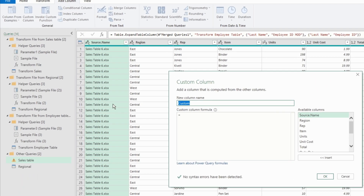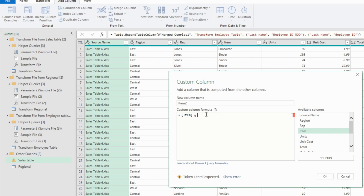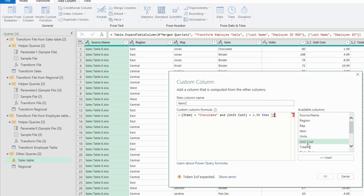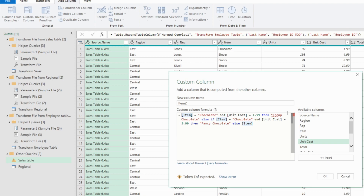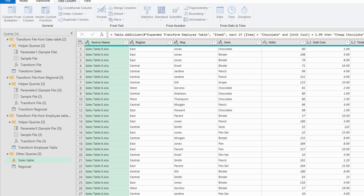The first solution is to create a new column — we'll call it Item 2. We bring in the item category, and if this equals chocolate and the unit cost is $1.99, then we call it cheap chocolate. Else if the item is chocolate and the price is $2.99, we call it fancy chocolate. Otherwise, if neither condition is met, we just return the item value. You need to include each 'if' or it won't work.